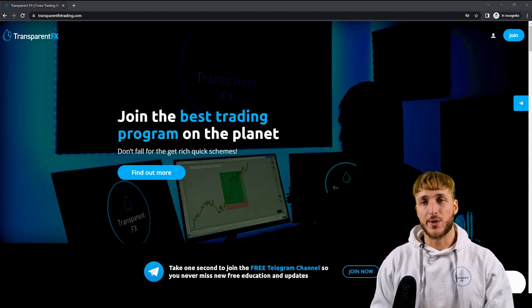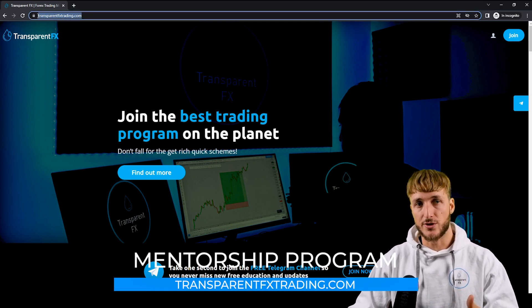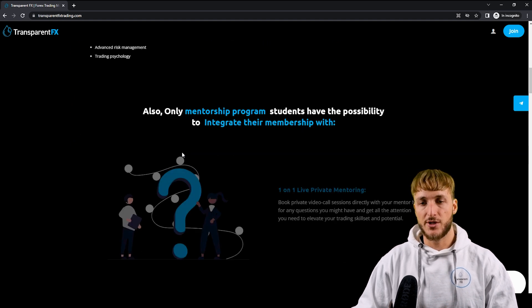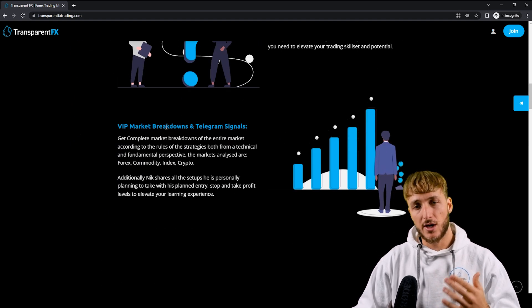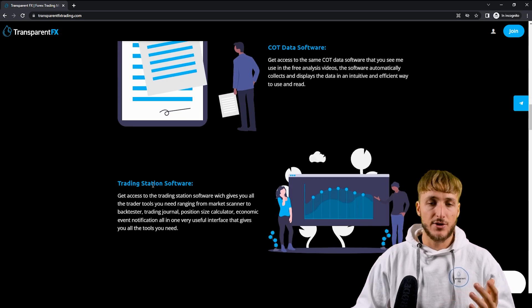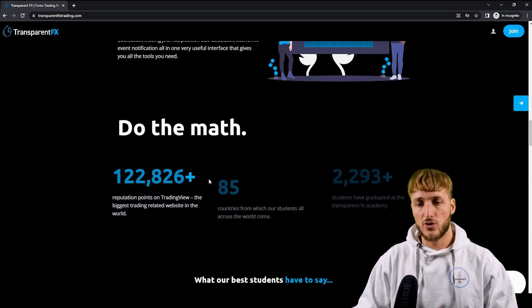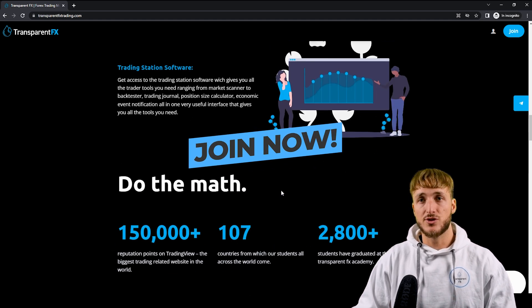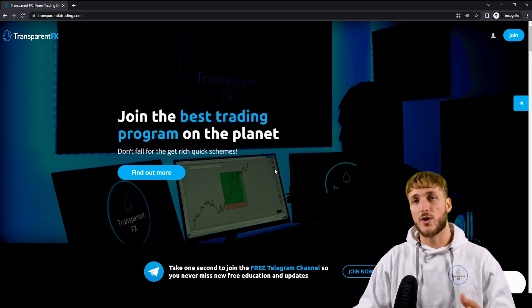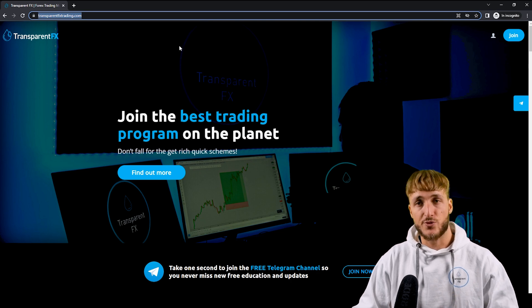If you don't know what I'm speaking about when I say valid entries and these kinds of things, that is all part of the mentorship program, which you can find at transparentfxtrading.com. Here you have the possibility to gain access to my entire course with all the rules of the strategies. You also have the possibility to gain access to one-on-one private mentoring, the weekly market breakdowns, the Telegram signals, the COT data software — which is the one we use precisely in this analysis — the trading station software, which puts together everything that you need as a trader all in one interface. You can join directly from there to gain automatic access with the email and password you create during the checkout process.